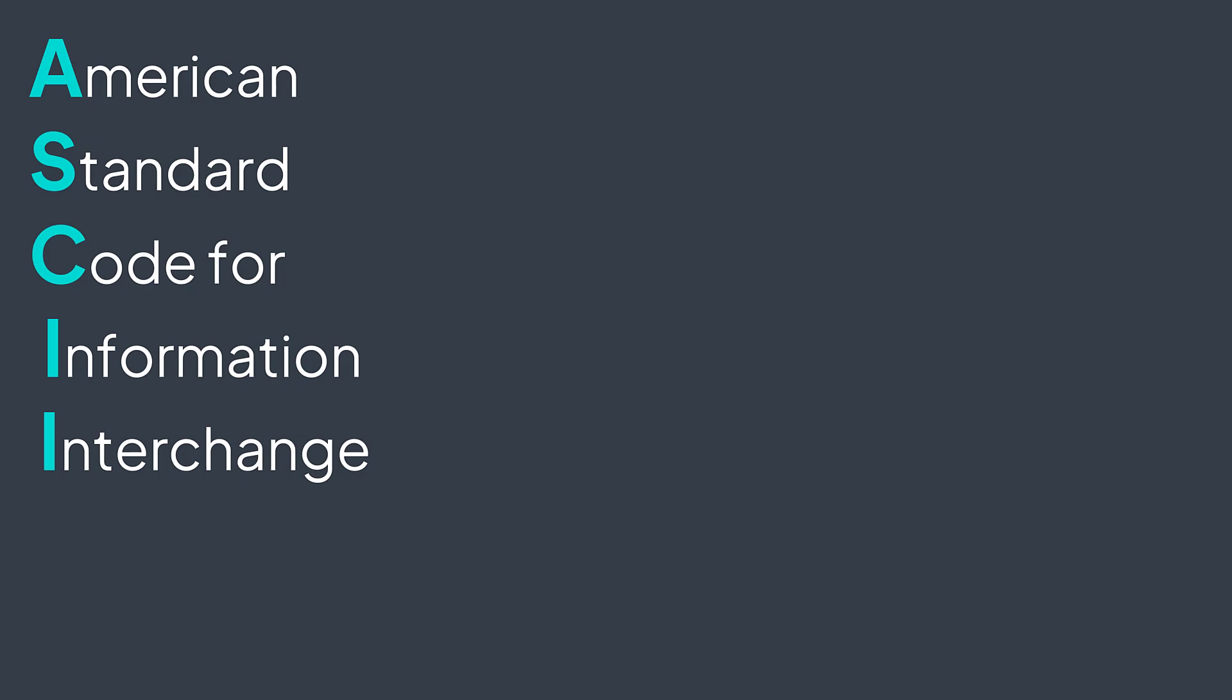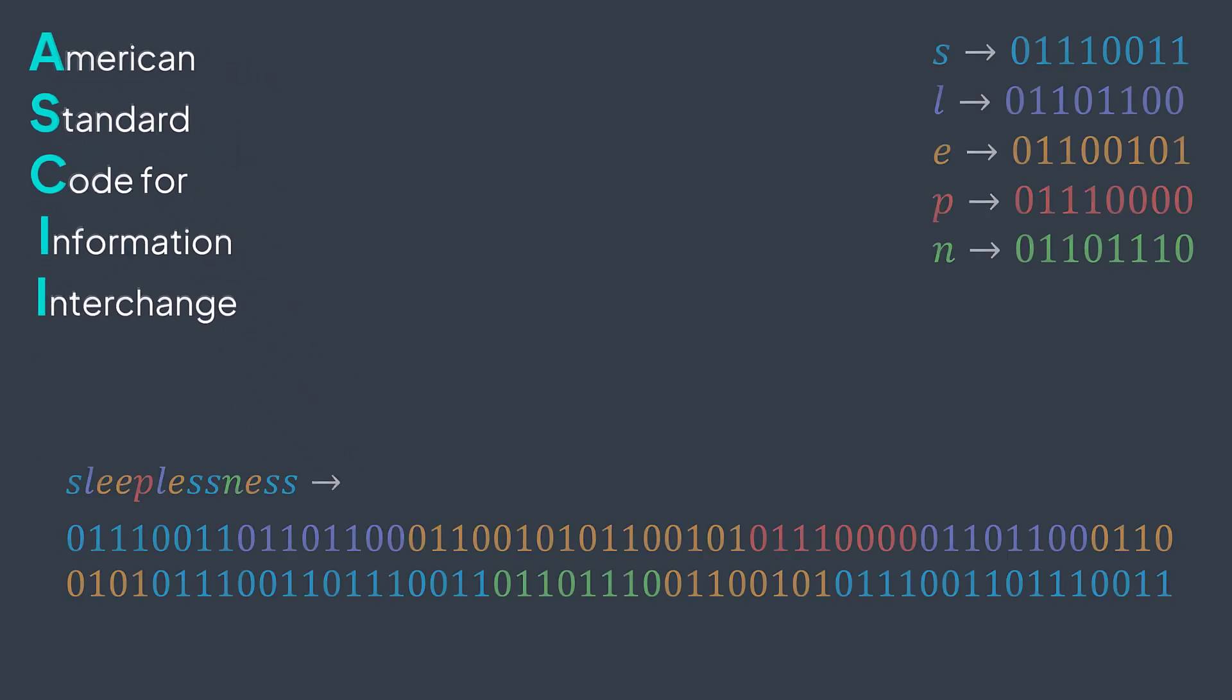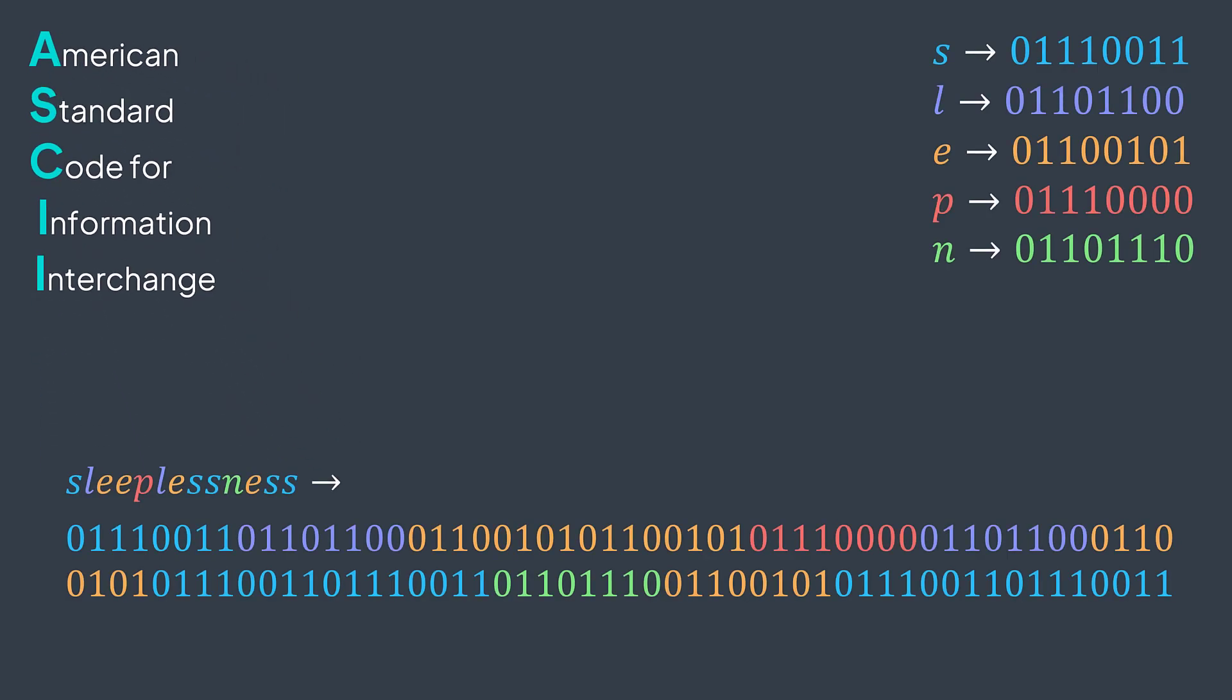It contains the English alphabet, lowercase and uppercase letters, numerical characters, punctuation characters, and some other ones. It represents each character in eight bits. For example, if you have the string 'sleeplessness', it will represent it this way.